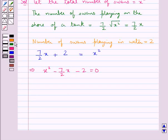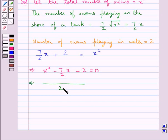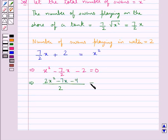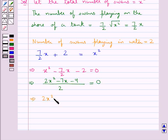From here we have x square minus 7 upon 2 into x minus 2 is equal to 0. We will solve this for the value of x. Taking LCM on the left hand side we get 2 in the denominator. In the numerator we have 2x square minus 7x minus 4, this is equal to 0. So we get 2x square minus 7x minus 4 is equal to 0.